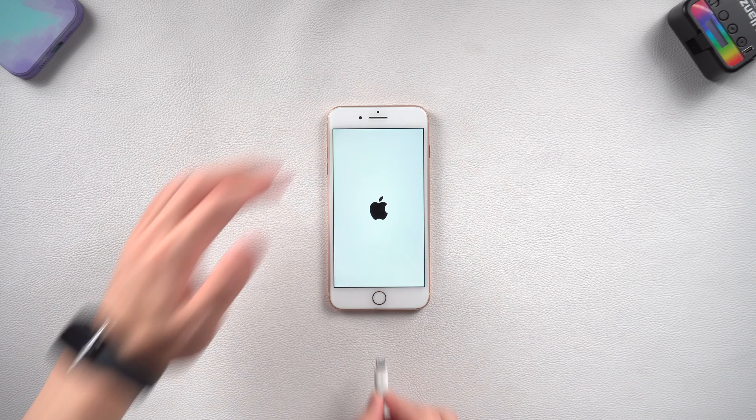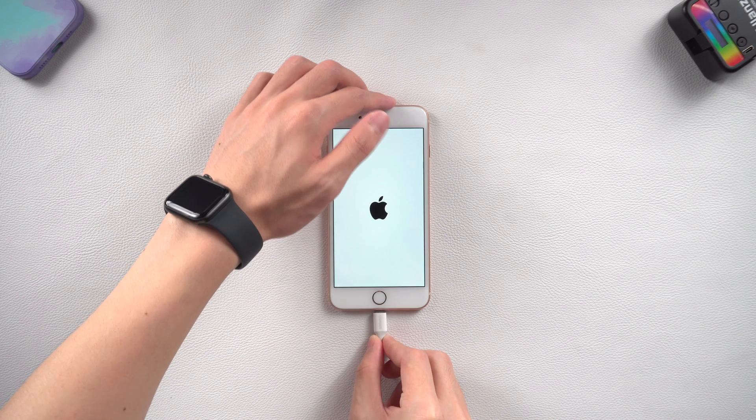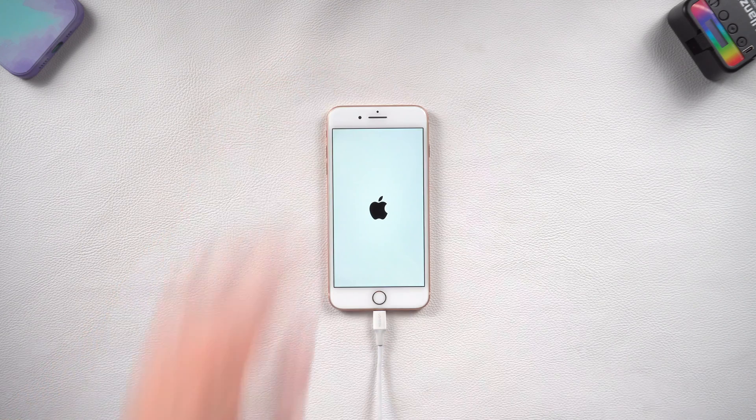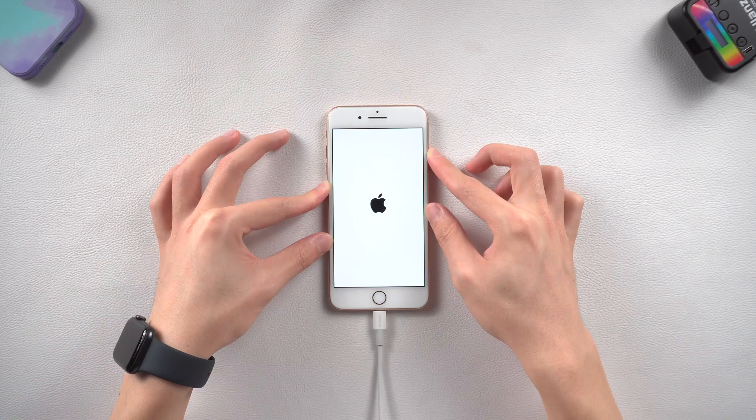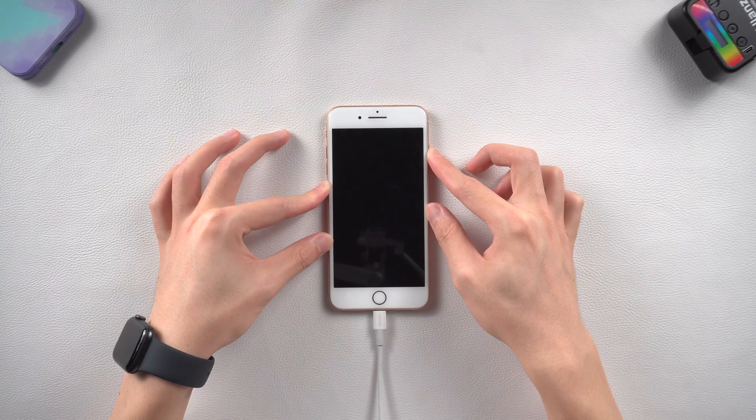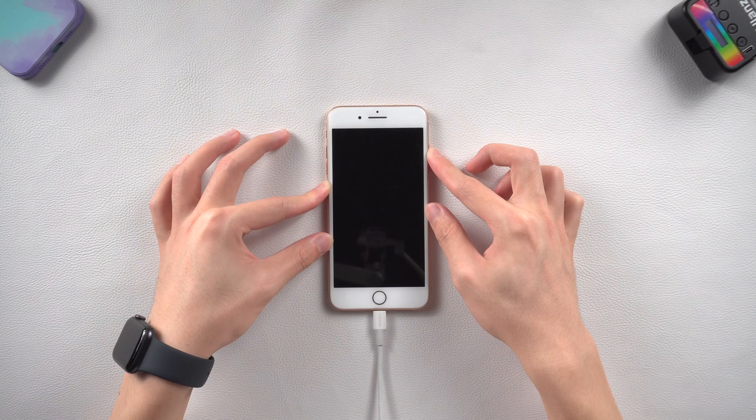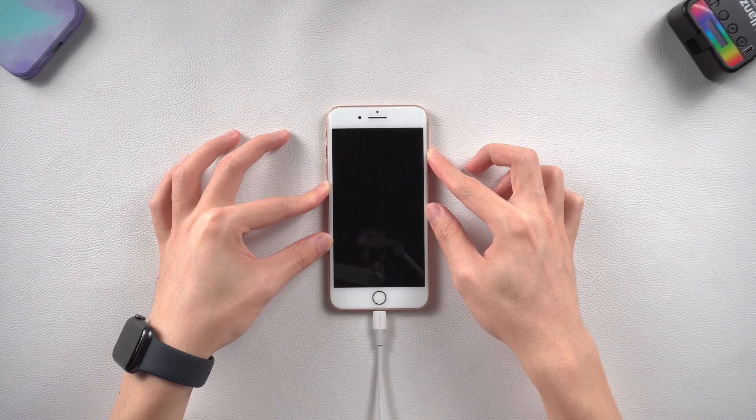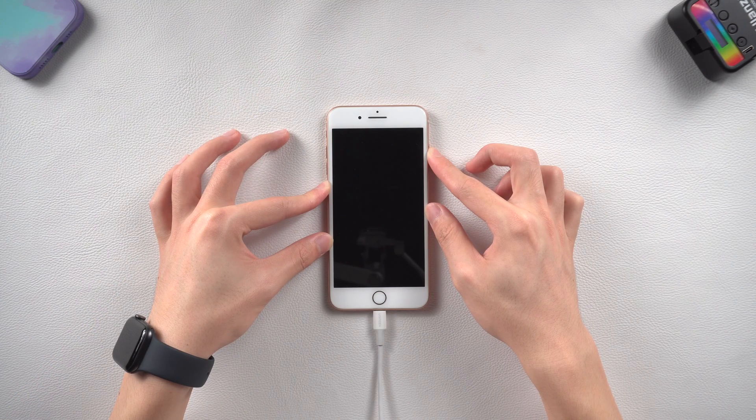So connect your iPhone to iTunes. It's the same operation as force restart, but this time keep holding till the recovery mode screen shows up.